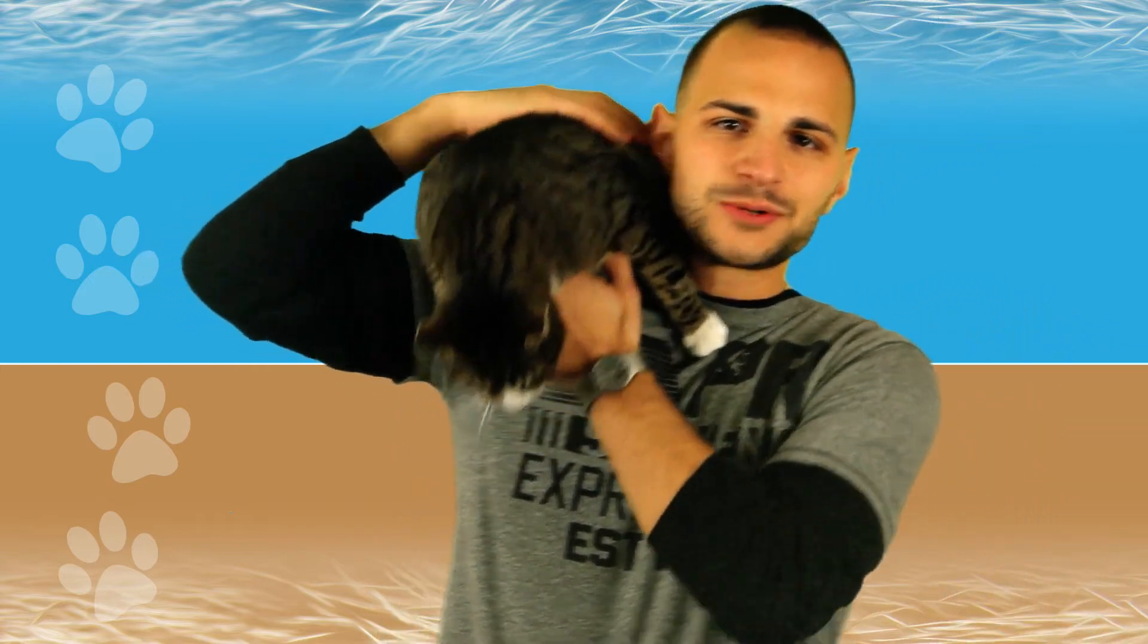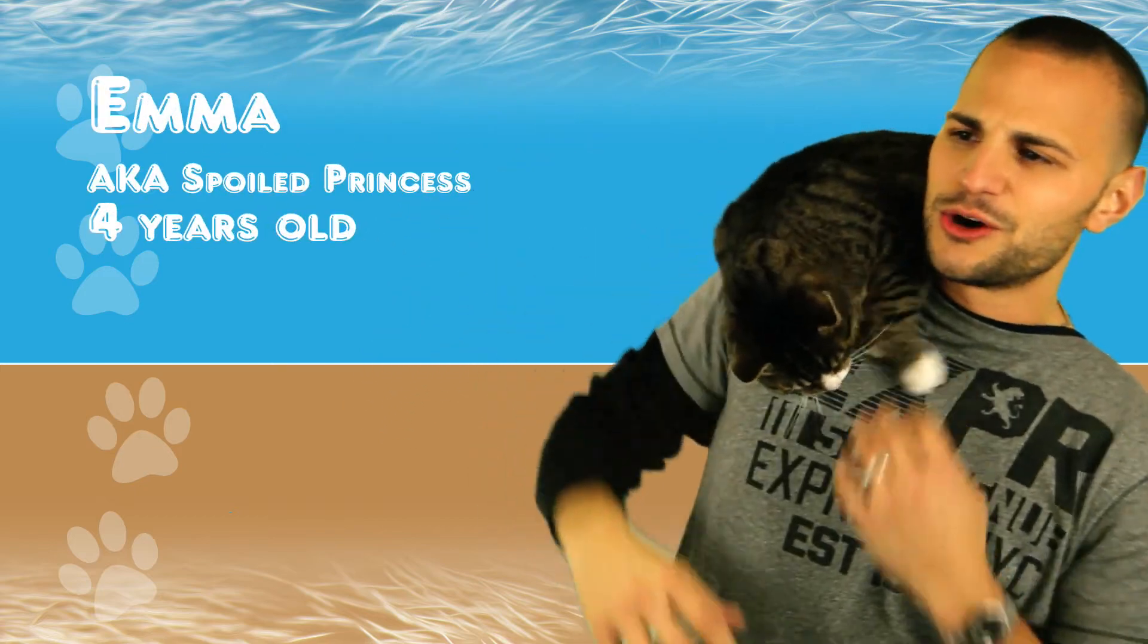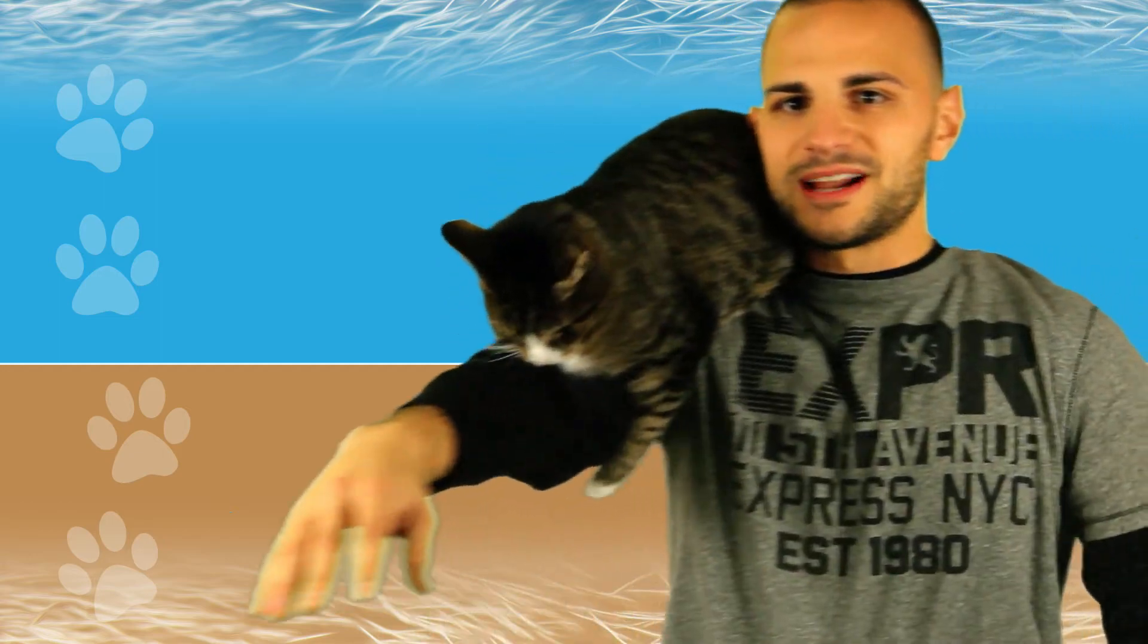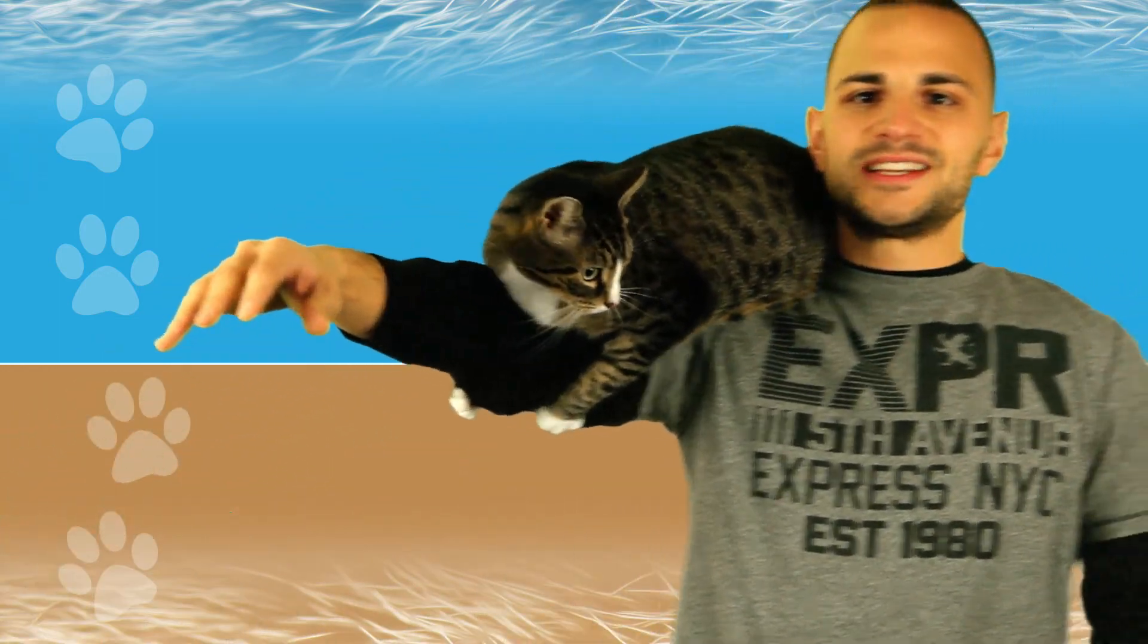But before I show you the logo I just want to introduce you to Emma which is, I think she's choking me right now, she's just like my little parrot on my shoulder. Watch what happens, she just holds on. This is Emma, a kitten that we found years ago three days old and bottle fed her.